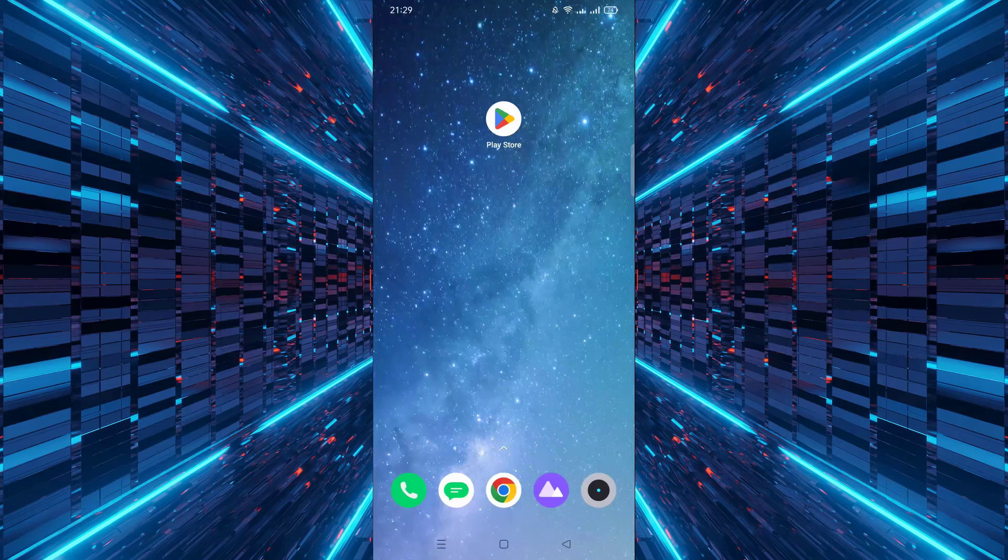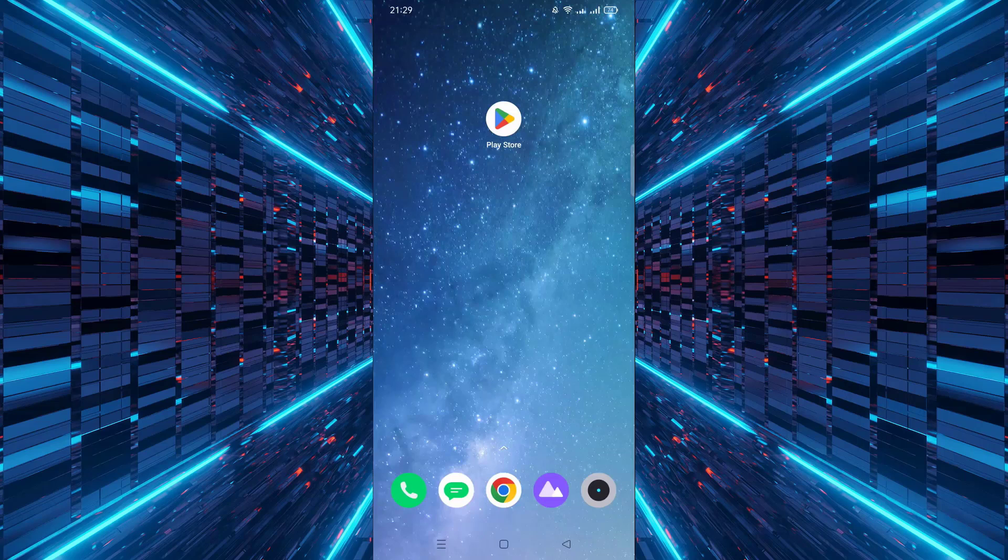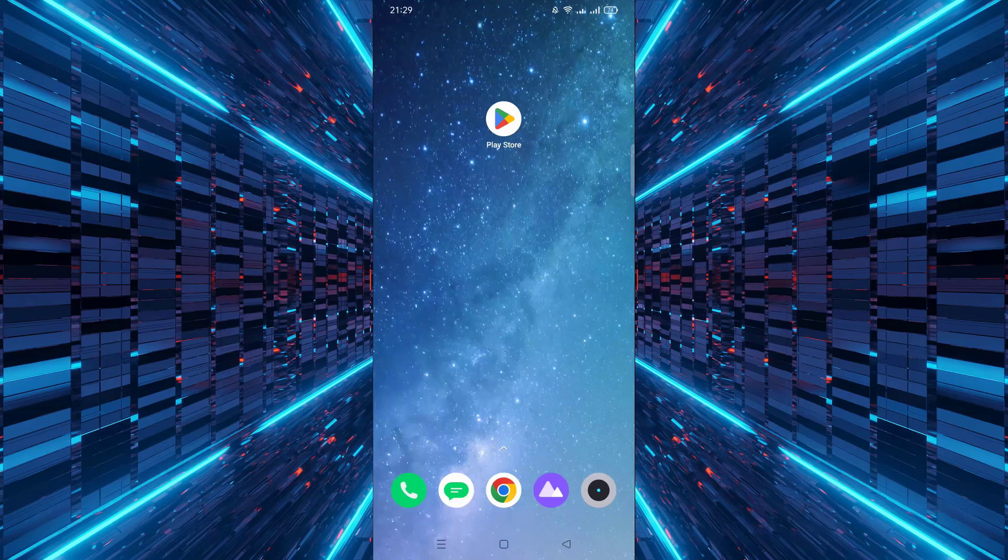First, open the Google Play Store app on your device. Make sure you're connected to the internet and you're signed into your Google account.